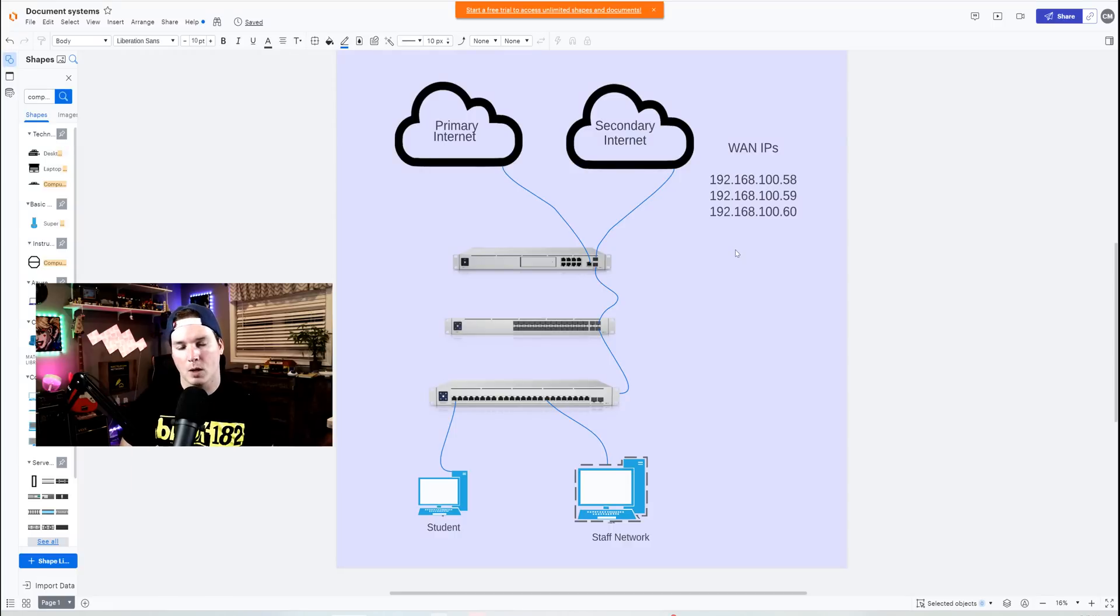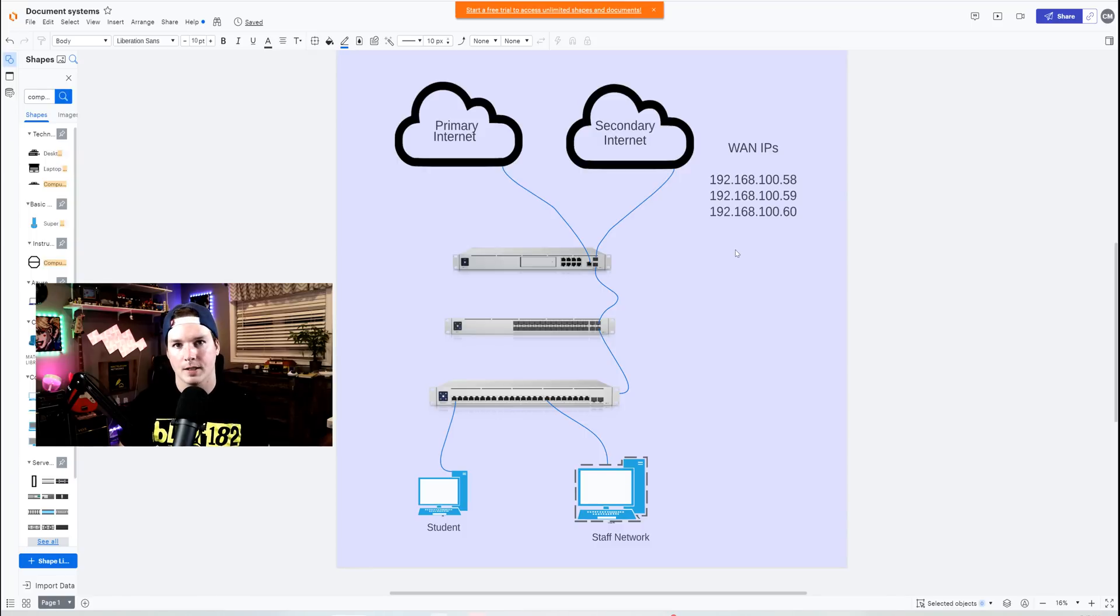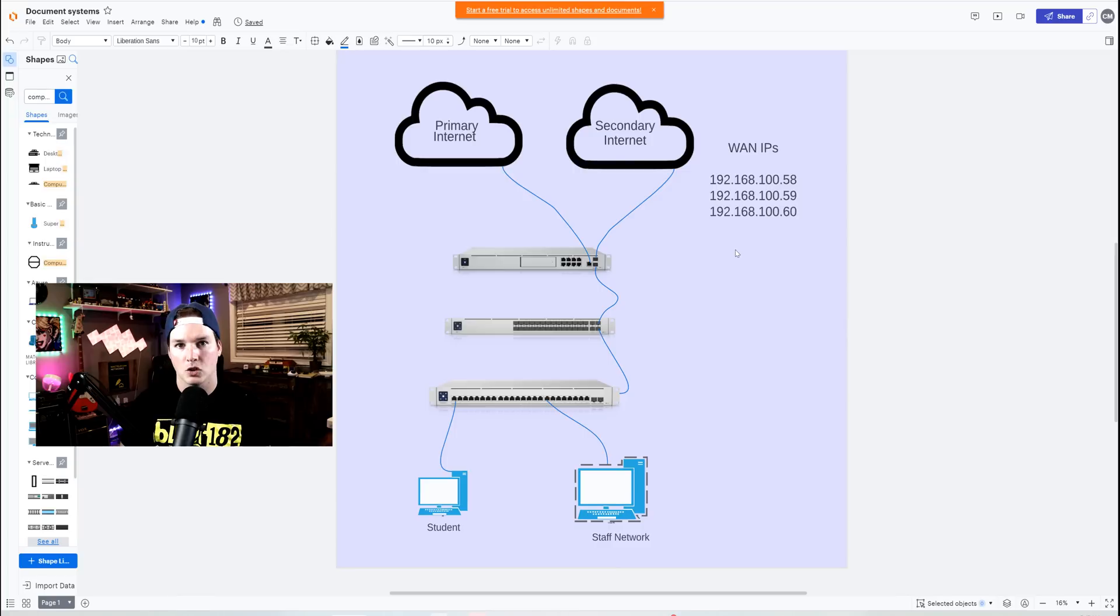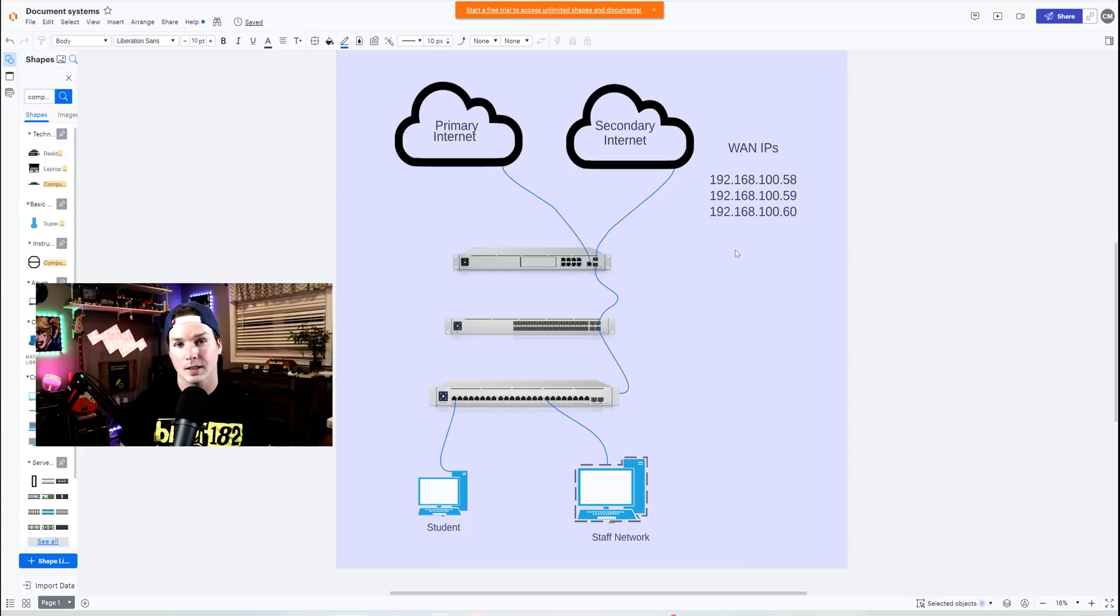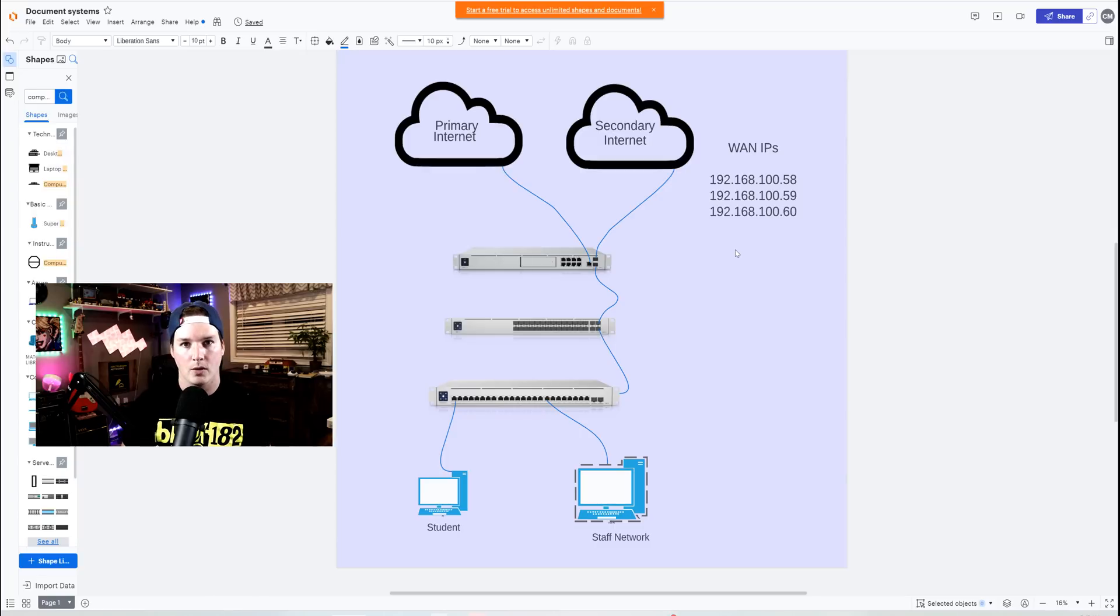Hey everyone, Cody from Mac Telecom Networks. Earlier in the week, I was working with a client who had a primary WAN connection and then a secondary WAN connection. The secondary WAN connection had a block of five static IPs. This client wanted the student network to route over a different IP than the staff network. So in this video, I'm gonna show you how to do that.